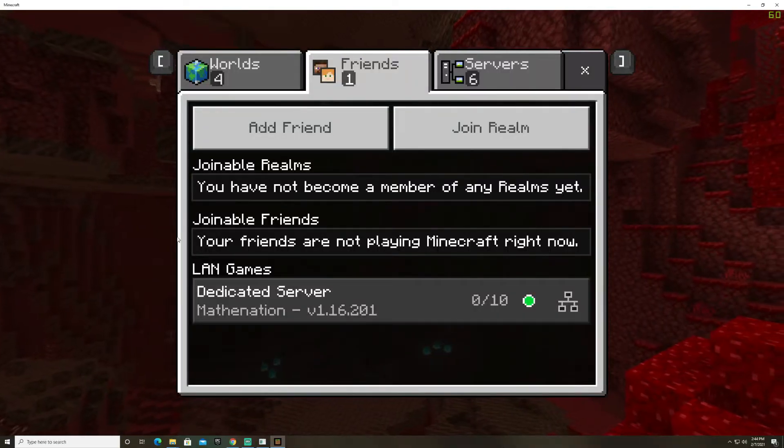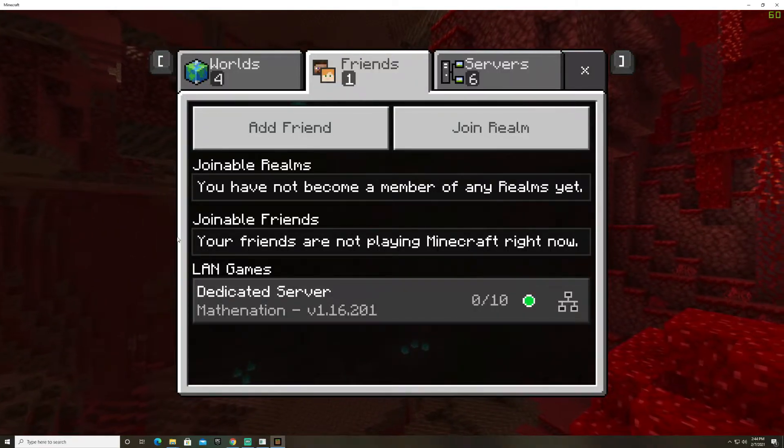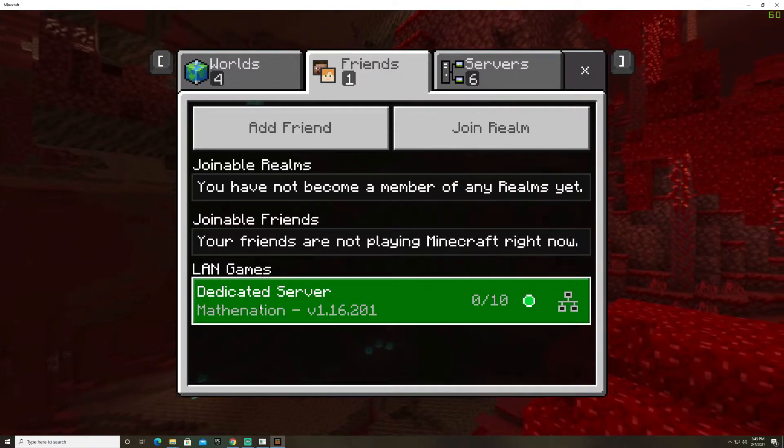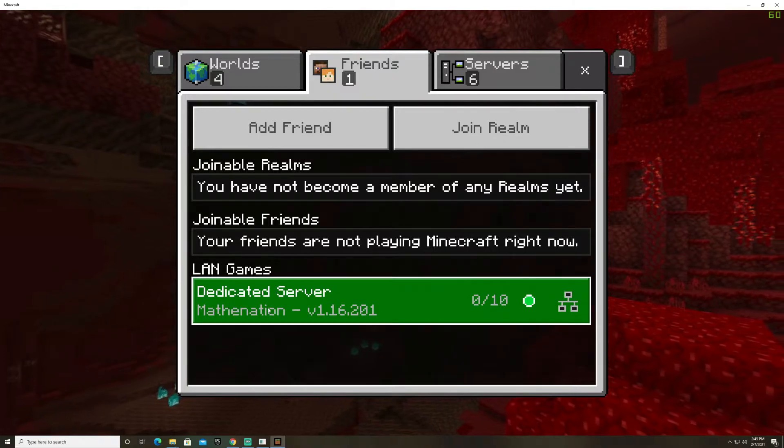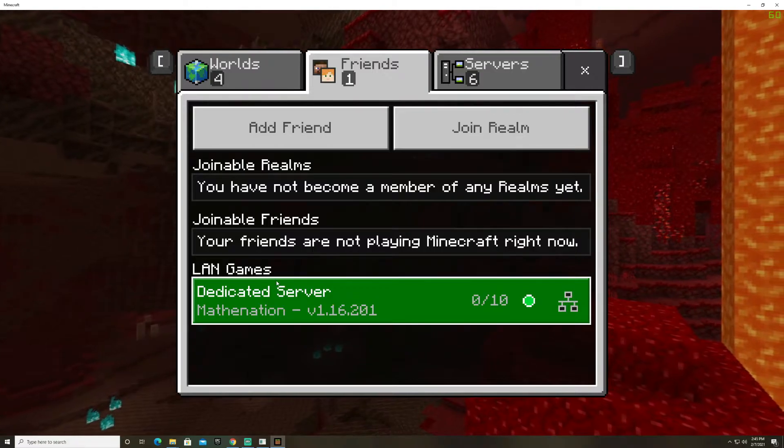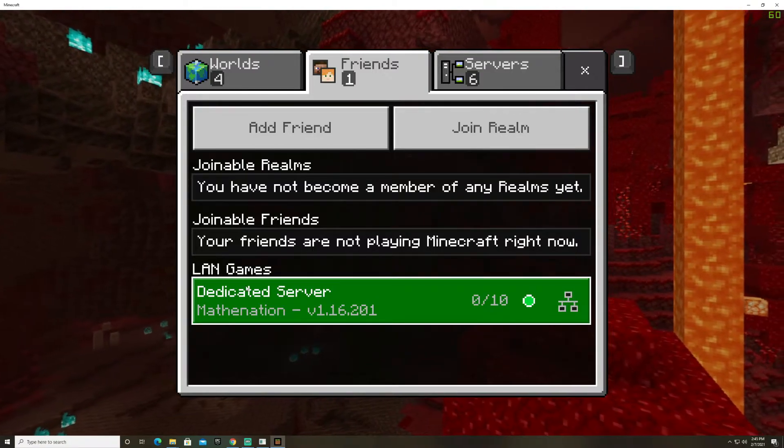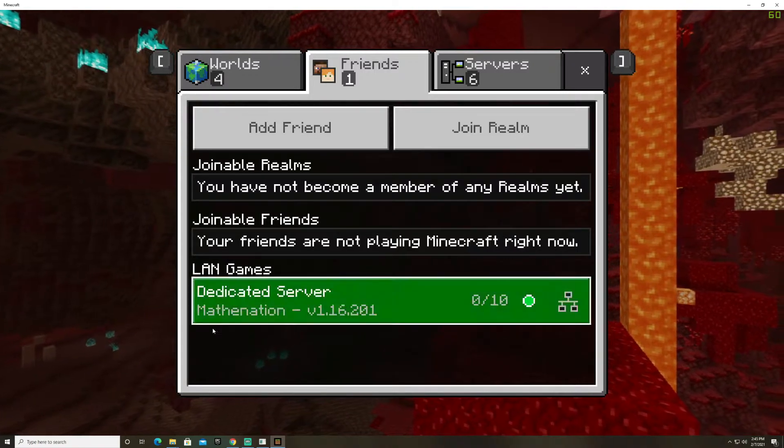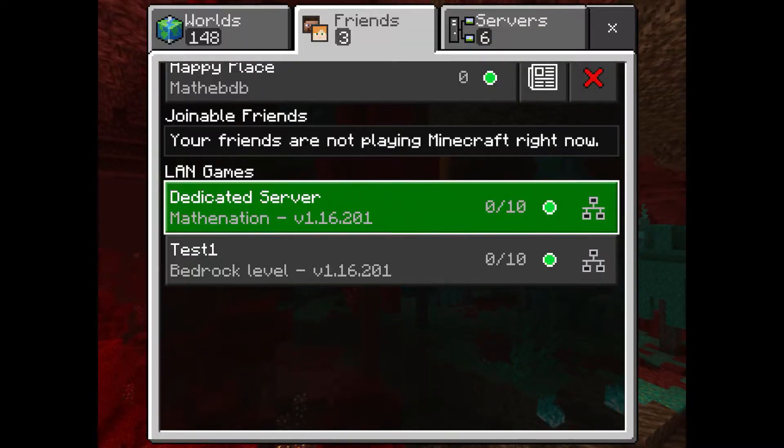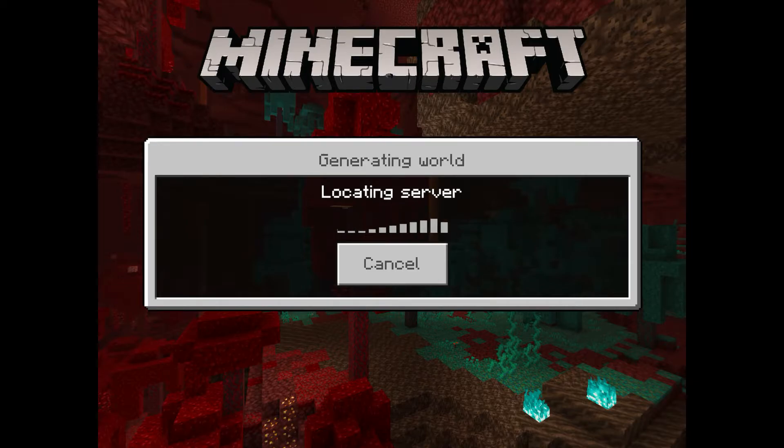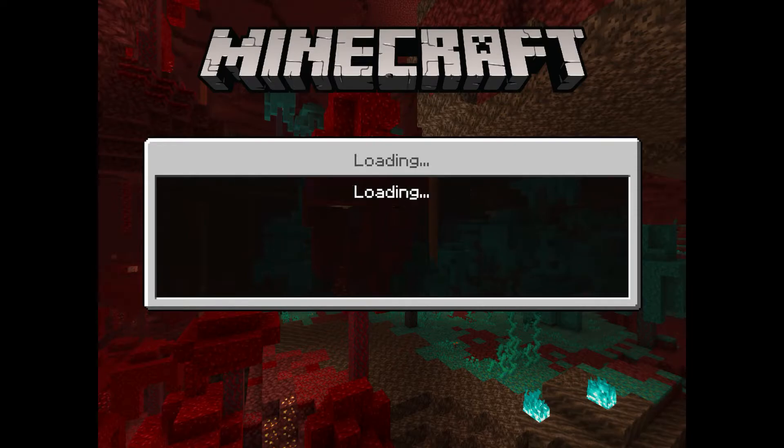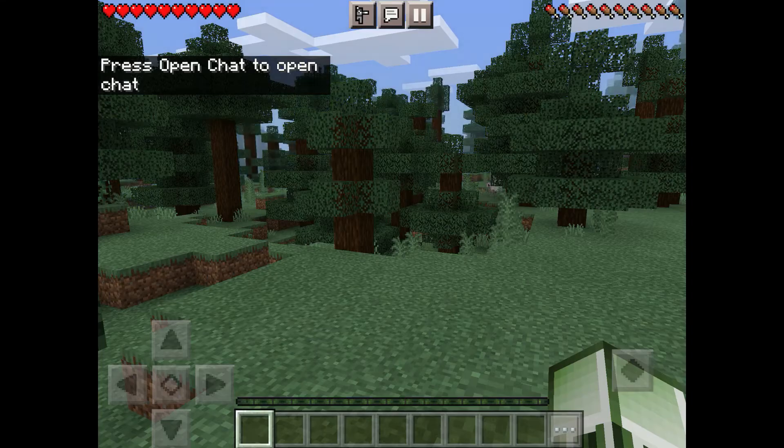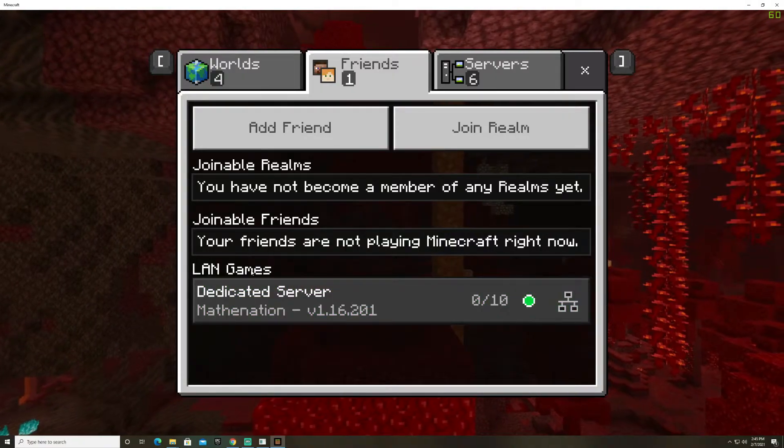All right so we have Minecraft launched now on the same PC that the server is running on and under land games you'll see that I have this server listed but not our test world that we just launched. This server is actually running on a different PC in my house that's always on and under land games it doesn't show our server. However if I go to Bradley's tablet and look he can see both servers. I don't know but for whatever reason if you're on the same computer the server is running on it won't show in land games at least for me but you can still join it and I will show you that in one second.